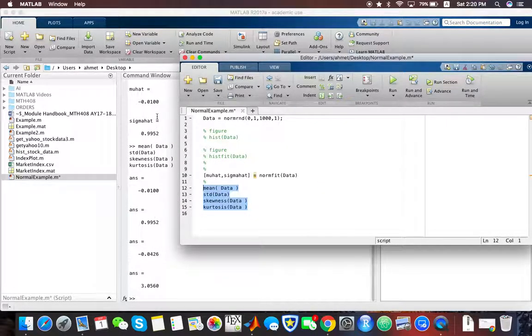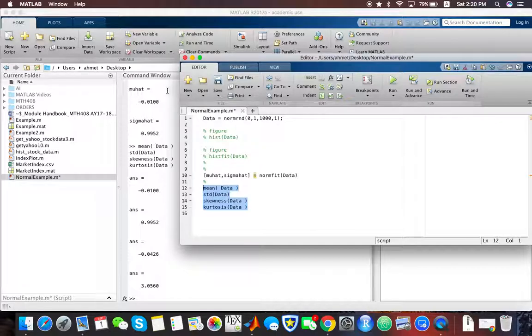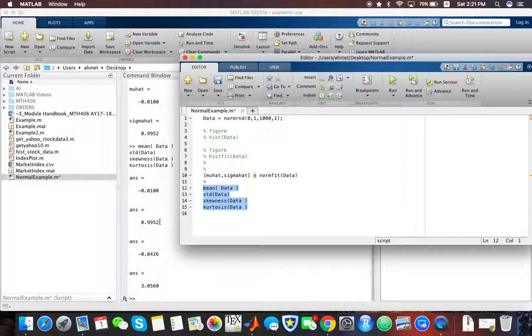You can notice that the mean is what you estimated in the norm-fit function, which is minus 0.01. And you have the sample standard deviation as 0.99995.